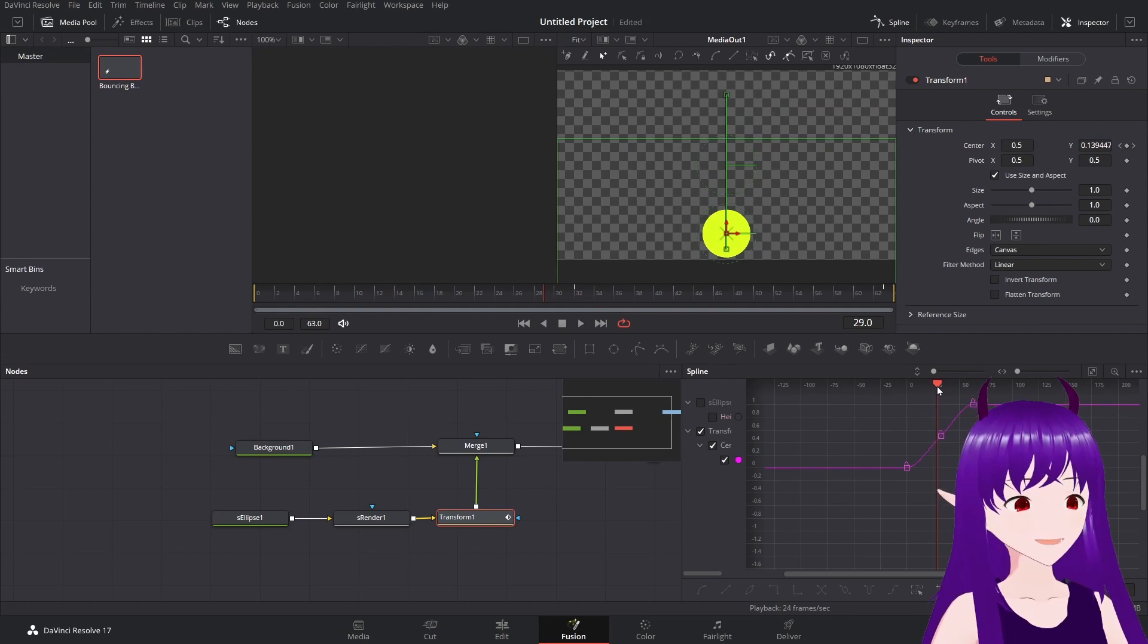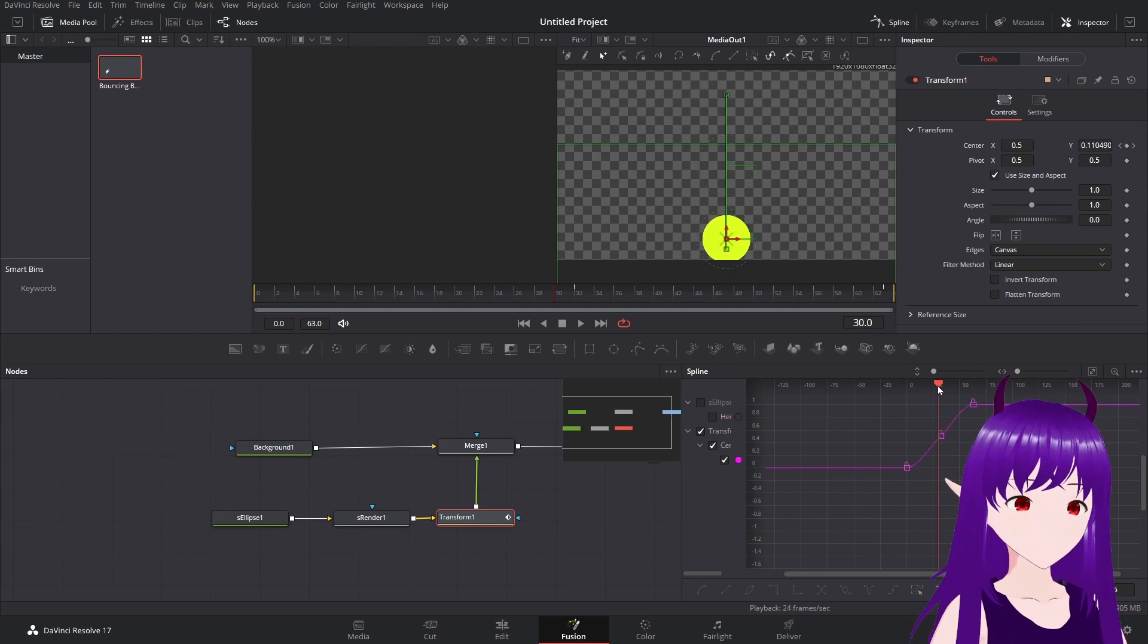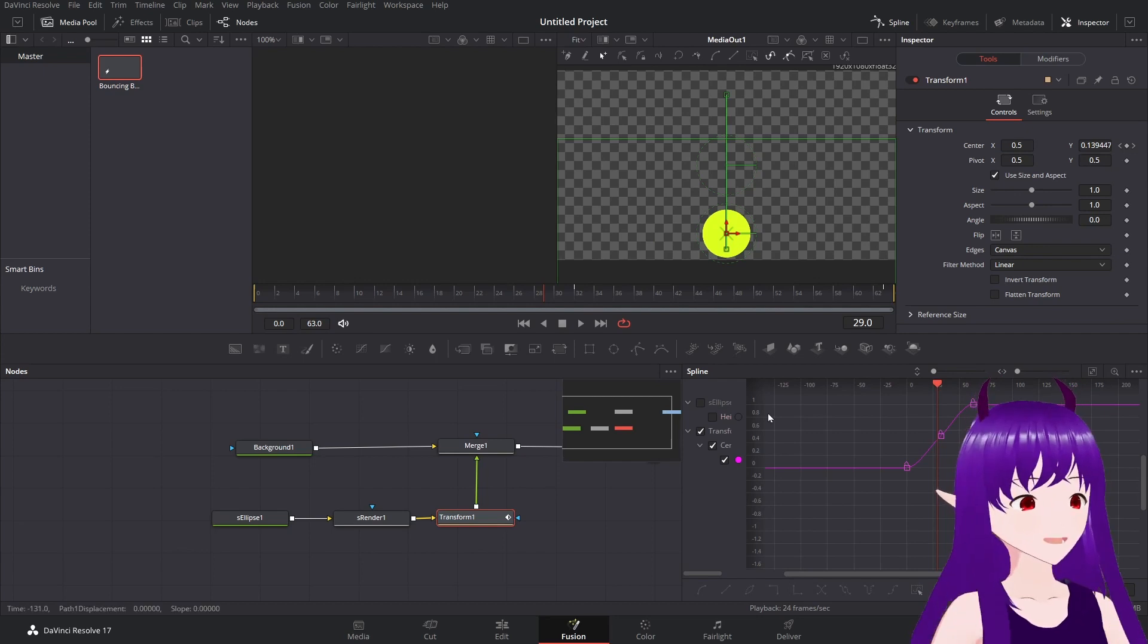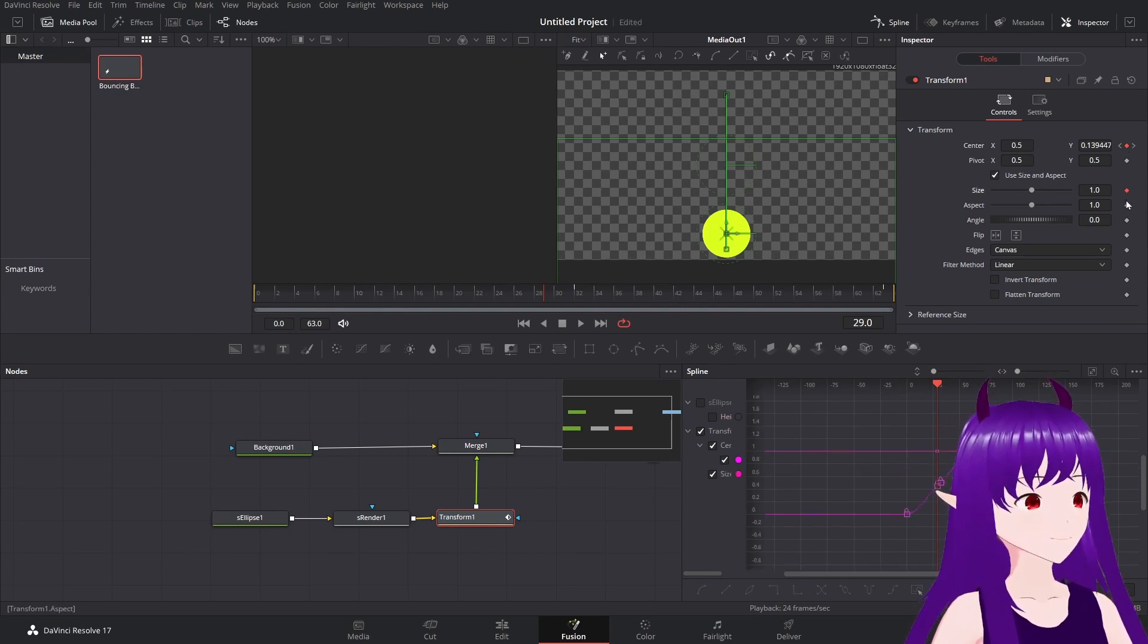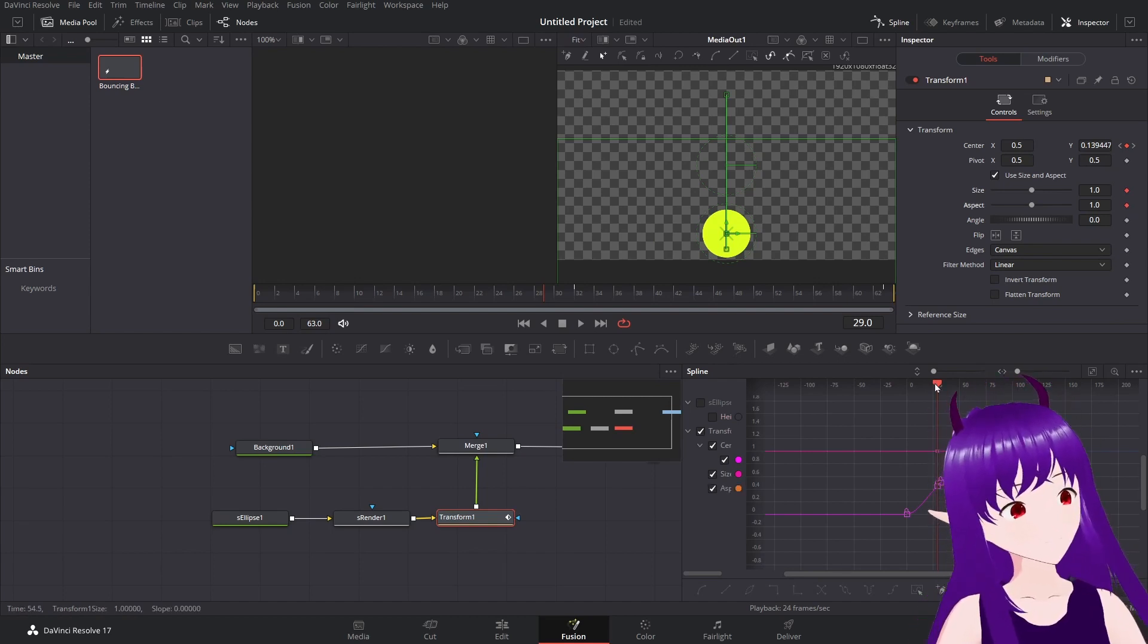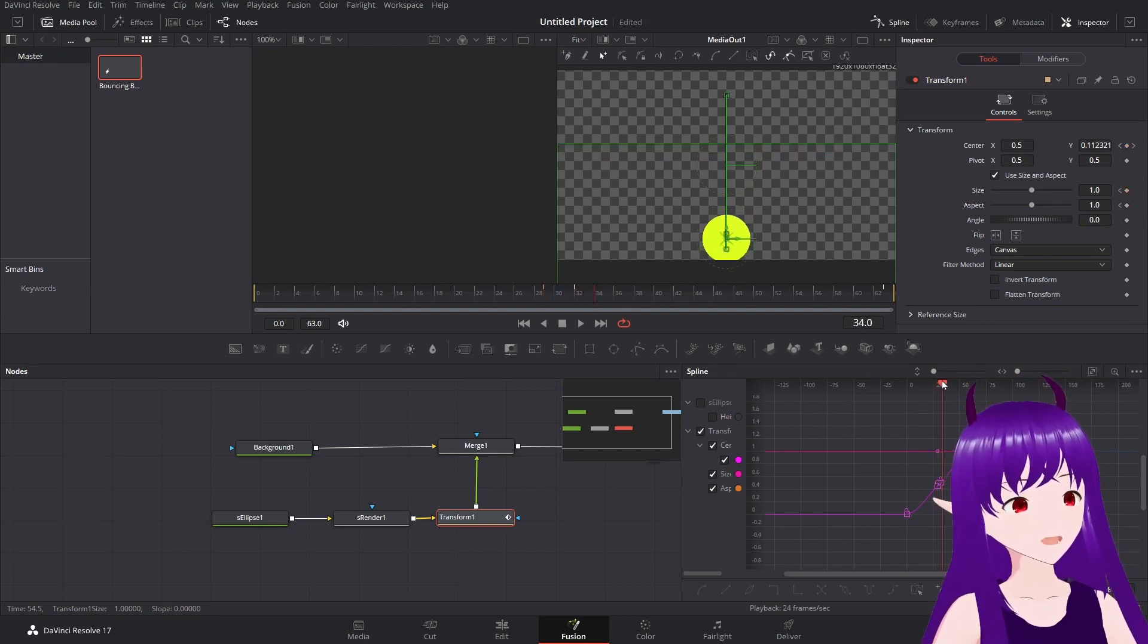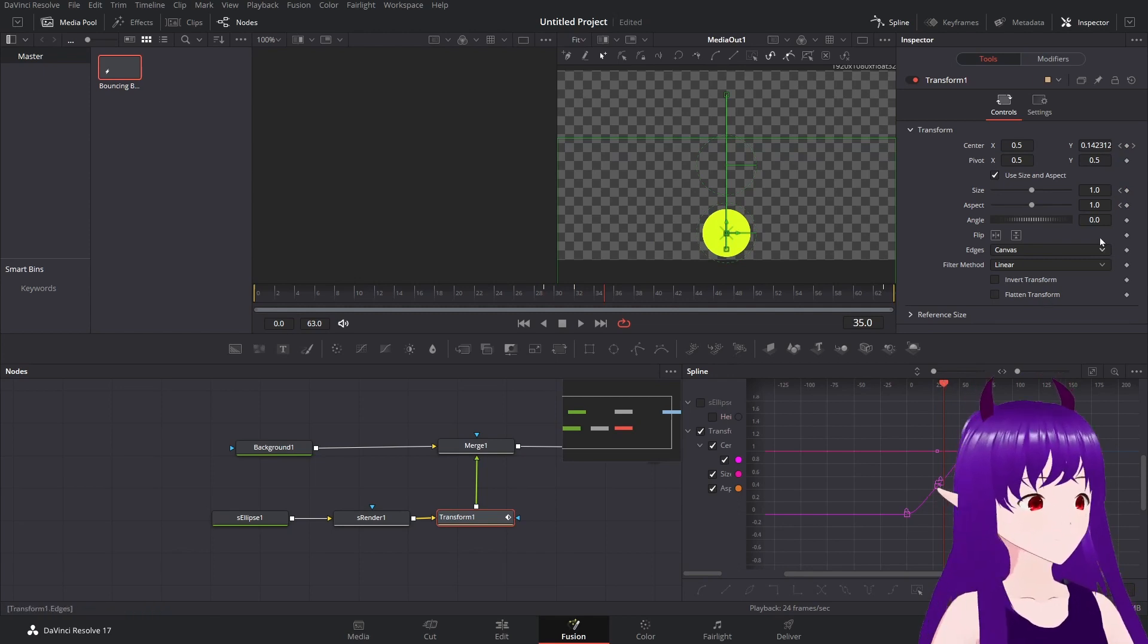So if we go down to where it just touches, so about there. Just there. Going to add another keyframe. On both the center. So we're going to add another keyframe here, the size, and the aspect ratio.